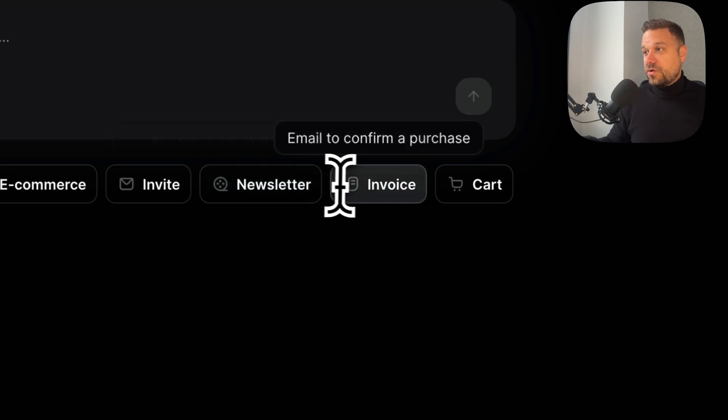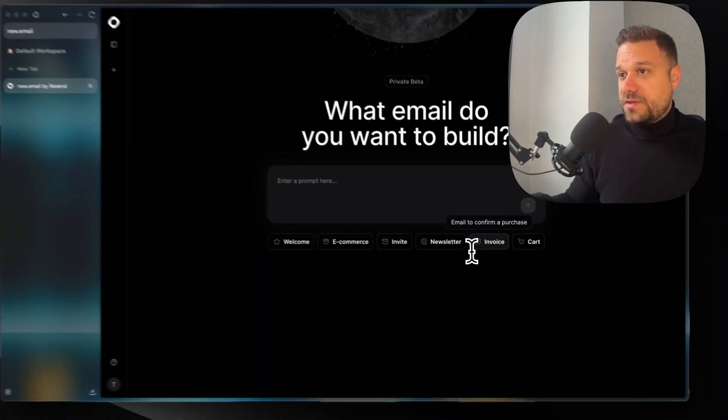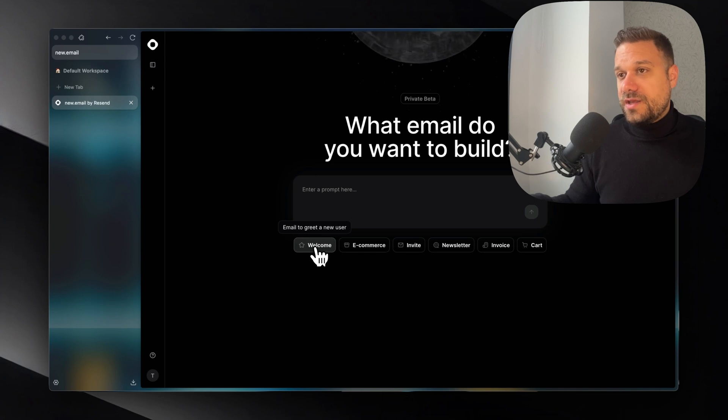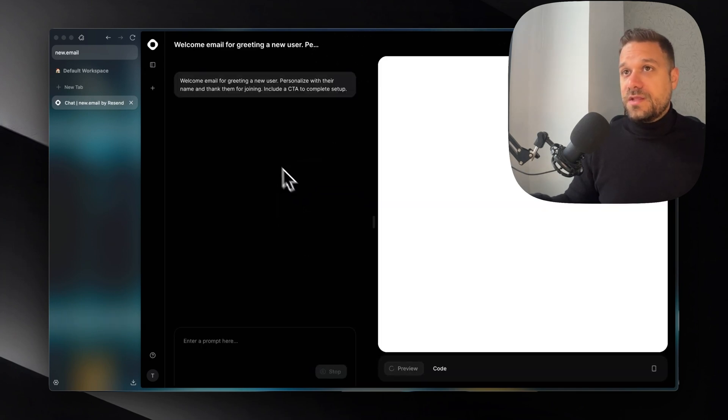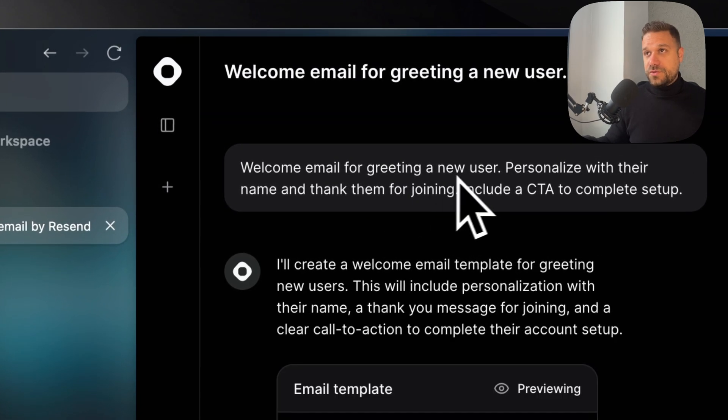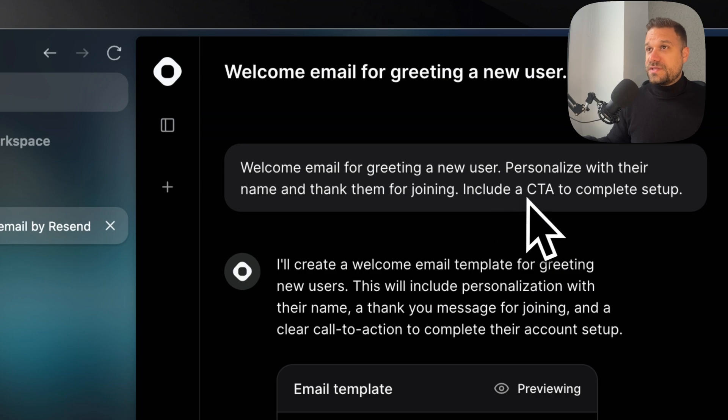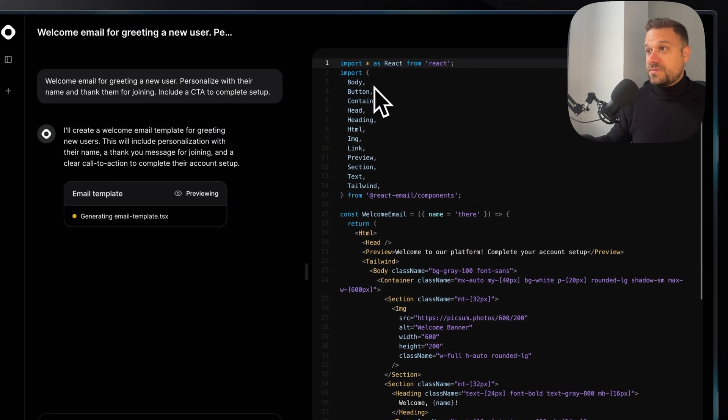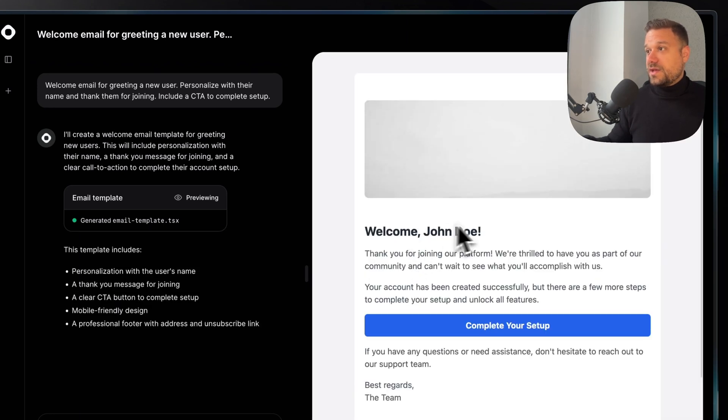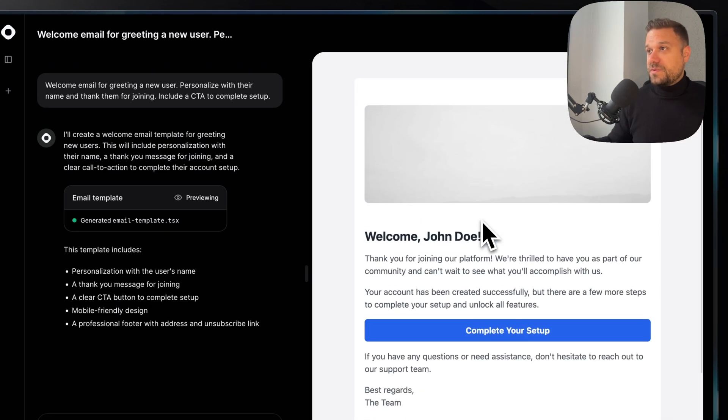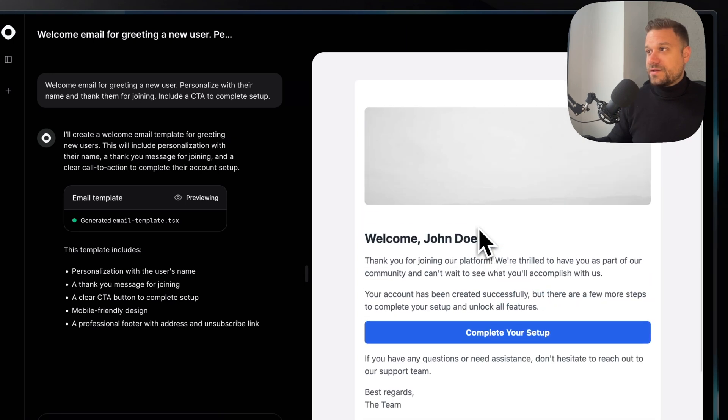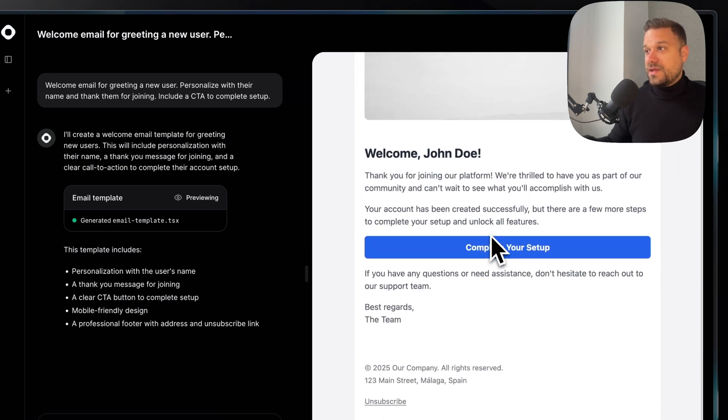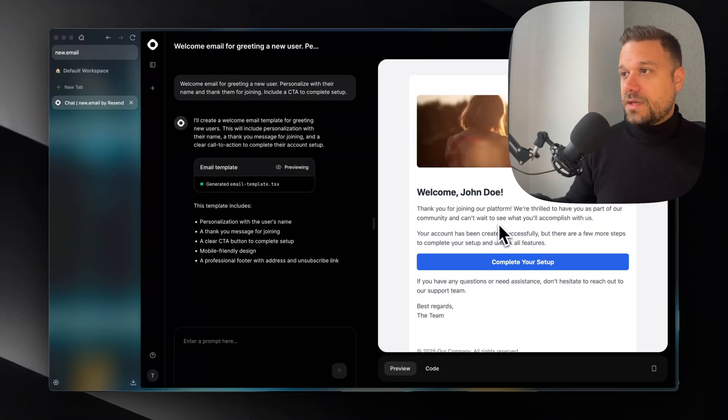These are all the emails that we are most often creating. So for example, we can try and click on the welcome email and we are going to get the welcome email for greeting a new user, personalized with their name, thank them for joining, include a CTA to complete setup and we can see it's immediately creating us a React component and there it is. It took maybe, I don't know, was it 10 seconds and we already have a really nice, neat looking email template.